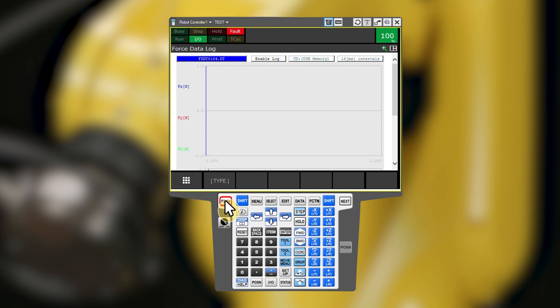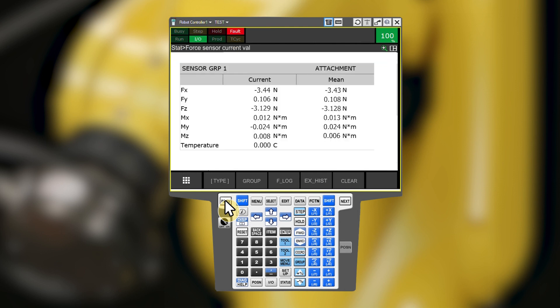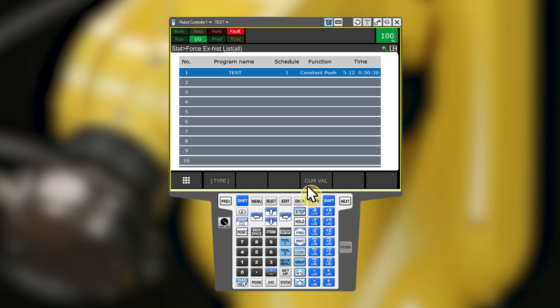The Execution History screen displays detailed results of past force control tasks. This list will be blank on initial install. The FANUC force control manual also explains how to use this feature. Press F4 for current value to get back to the current values FT screen.